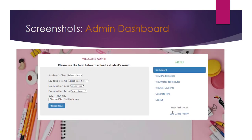The admin dashboard has two main sections. The first is for uploading student results — admin selects the student class, and using AJAX the student names load automatically without a page refresh. Then the admin selects the examination year, examination term, and uploads a PDF file containing the student's result. On the right side there are menu links: Dashboard, View PIN Requests, View Uploaded Results, View Students, and Generate PINs.